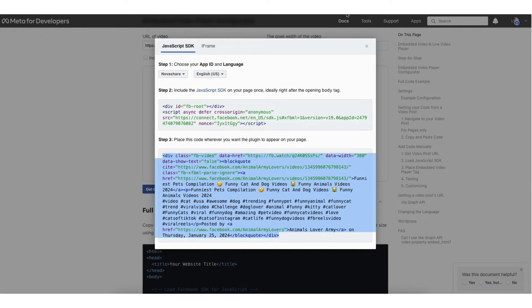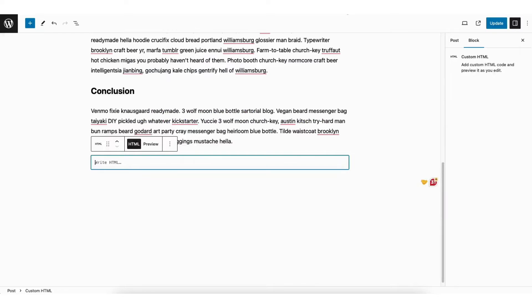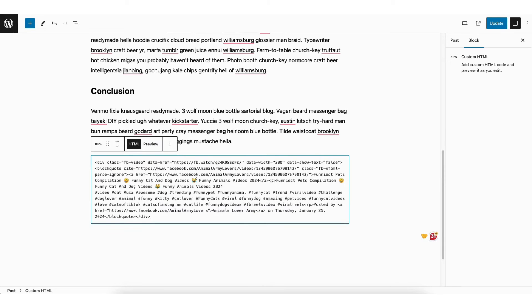Next, I'll go back to WordPress. I'll paste in the code here. Click the update button at the top to save your changes.